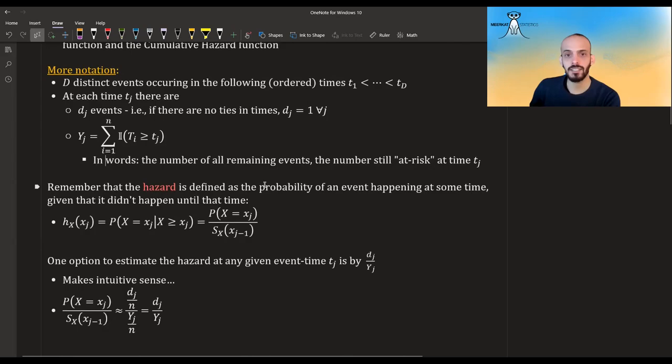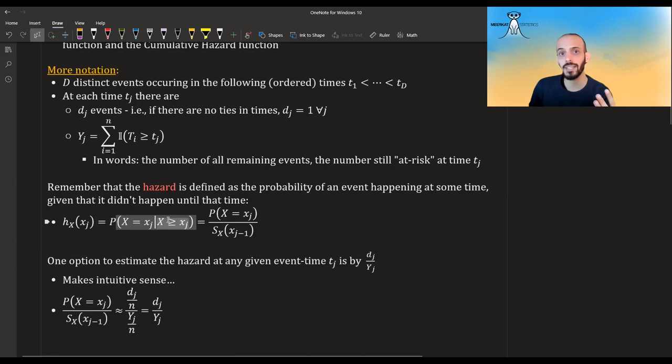Remember that the hazard is defined as the probability of an event happening at some time given that it didn't happen until that time. In the discrete case, it's the probability that it happens now at this time, given that it didn't happen until now, so that it can only happen now or further along.